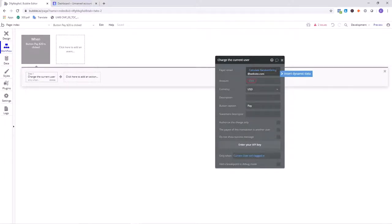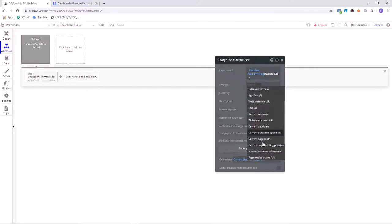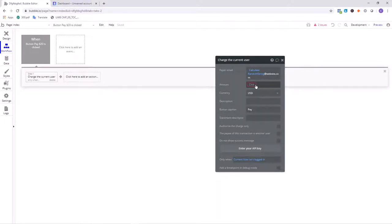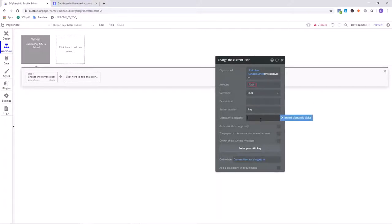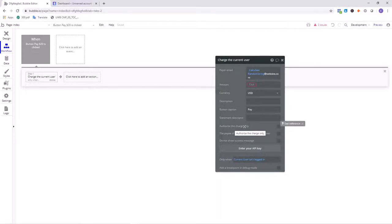For the amount, you have all the regular dynamic options for specifying how much to charge the user. If you put in 20 it represents 20 dollars, or 20 euros if you've set euros as the currency. For the description, this shows up on the pop-up when they're about to be charged — describe your product or service in two to three words. The statement description appears on the bank statement and must be 23 characters or less. For the button text, 'Pay' works fine. I'd recommend not just authorizing a charge — put it all the way through so you get paid right then and there.